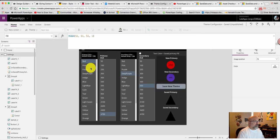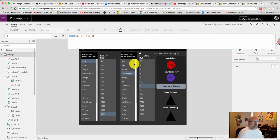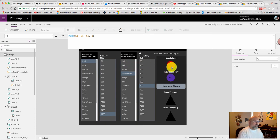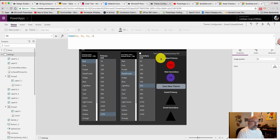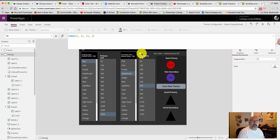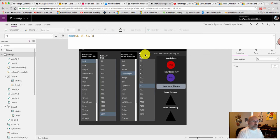And then in settings, I have the primary color, the primary hue, secondary color, secondary hue. And the app will also show you what the text will look like as either the primary color or the secondary color.